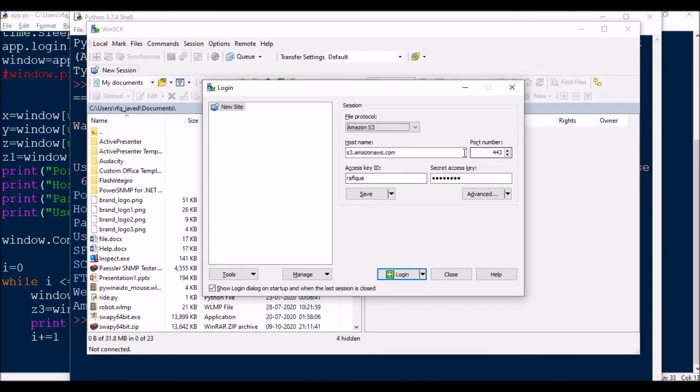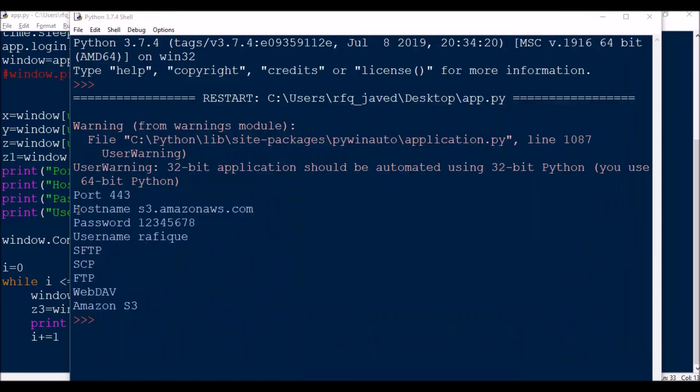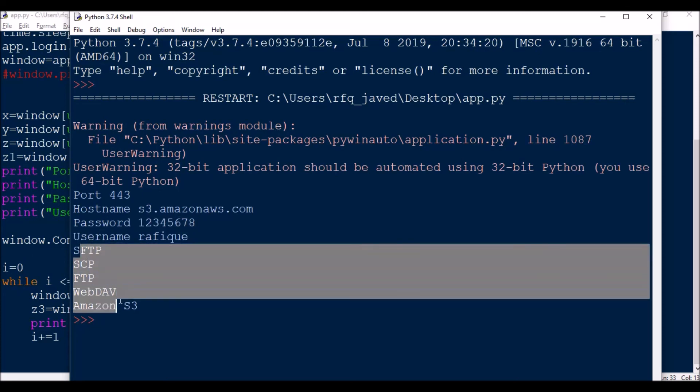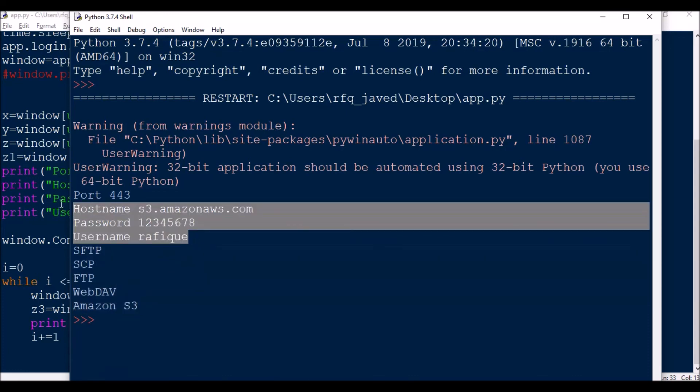The access key is here, password is not visible here but you can view it here. Username is here. And SFTP, SCP, FTP, WebDAV. This is how you can extract the text or contents from edit boxes and also the list items from the combo box.